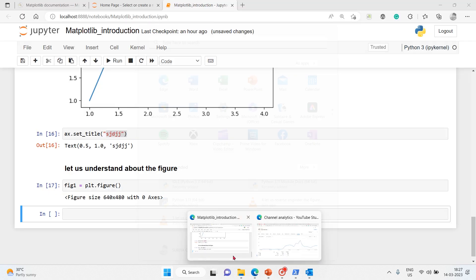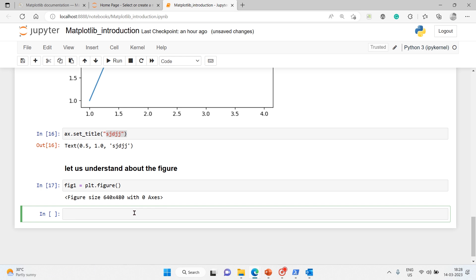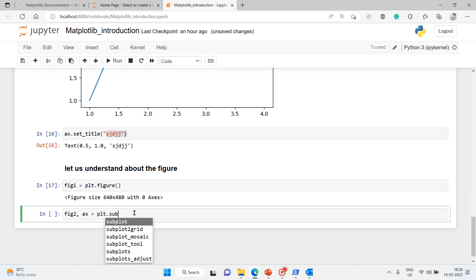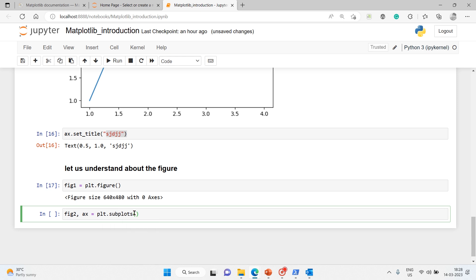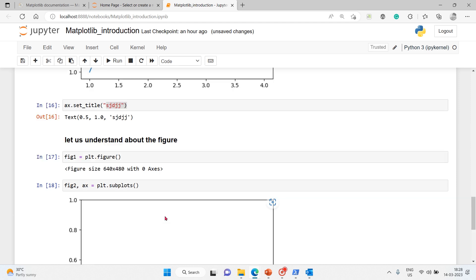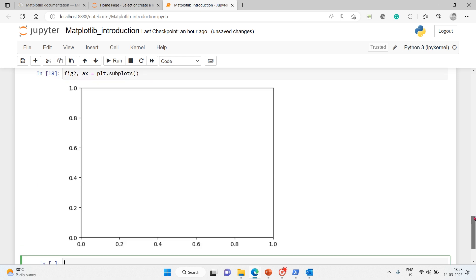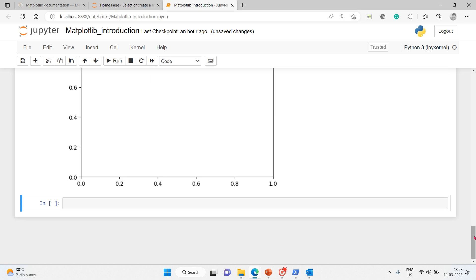Another way of creating a figure: fig2 and ax, then here I'll say plt.subplots. We'll use subplots. Here we'll get a figure with a single axis. When you use subplots, you'll get a figure with a single axis. Here is that - clear. Of course there are no values, but the default is a figure with a single axis.